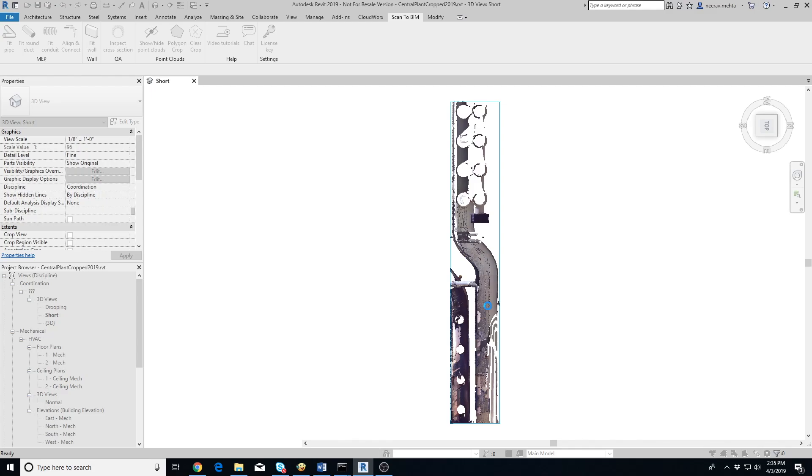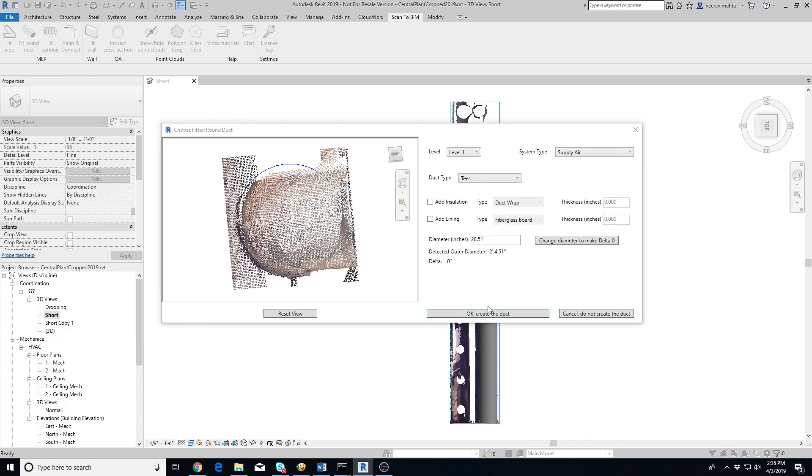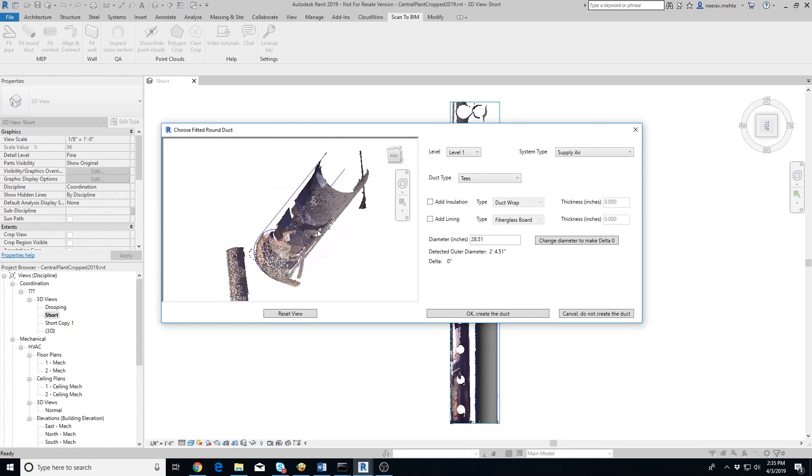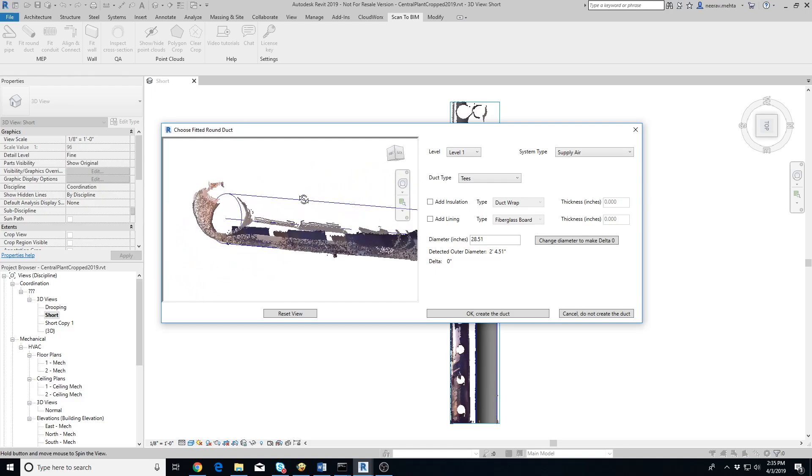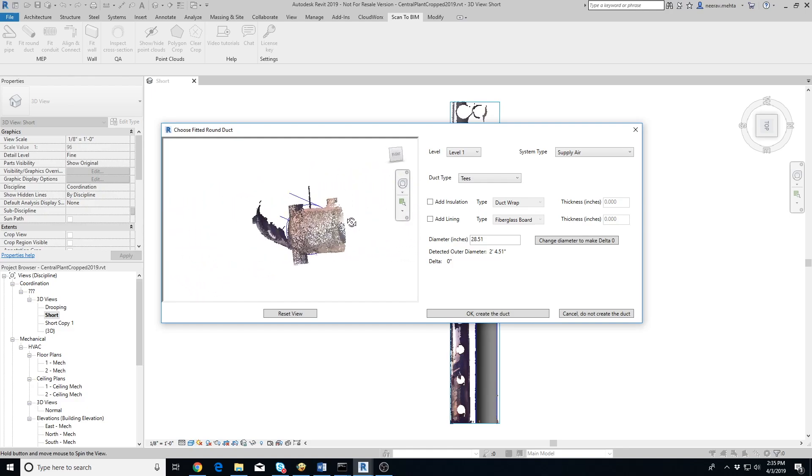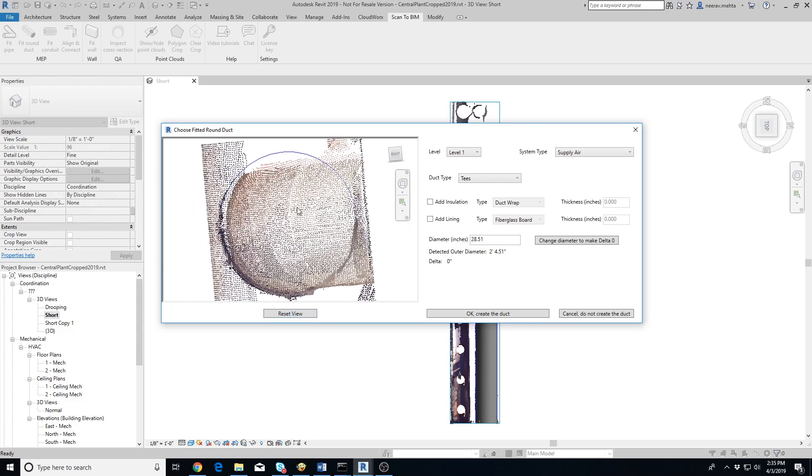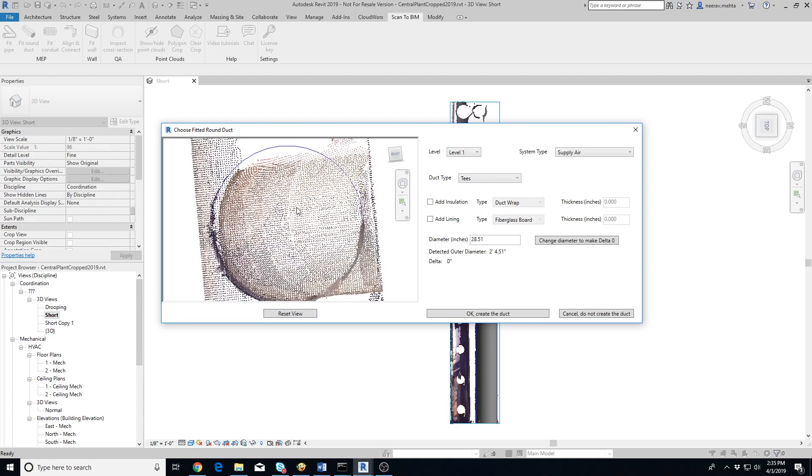In a few seconds, the add-in will extract the duct and display a pop-up. The pop-up shows a 3D view on the left where you can verify the fit between the extracted duct and the point cloud. Clicking on Reset View button resets the orientation of the view so that you are examining the cross section of the duct again.